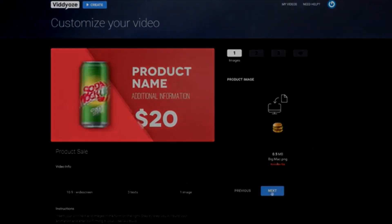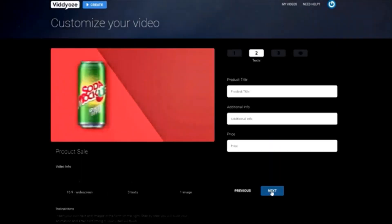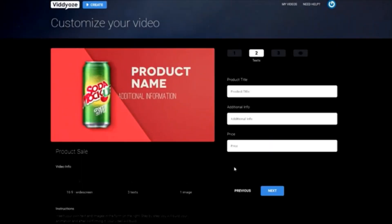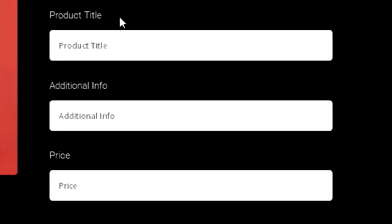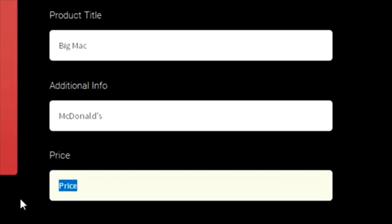We're already familiar with the next step from our last template. It's very simple stuff. We're just filling out the information given to us. This time around, we have a product title, additional info, such as your store location, and the price. For our product title, we'll say Big Mac, additional info, McDonald's, and price, your health.